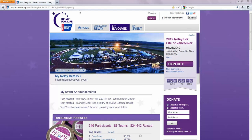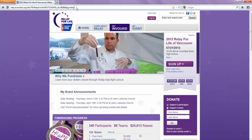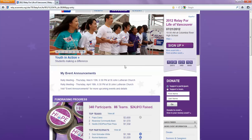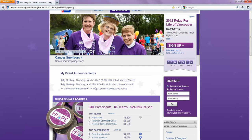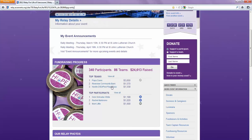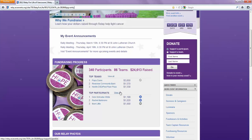I went to the browser and typed www.VancouverRelay.org and it brings us to the homepage for the Vancouver Relay. Right here you can see event announcements. There are the top teams and top participants, and you can click on either of these links and it will take you to the rest of them.